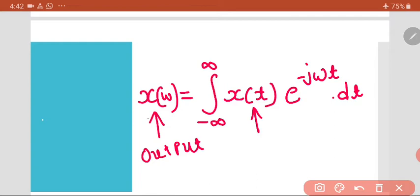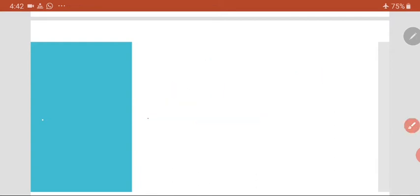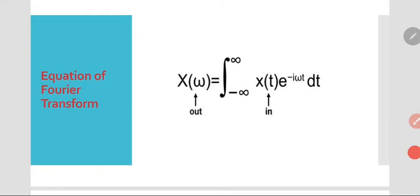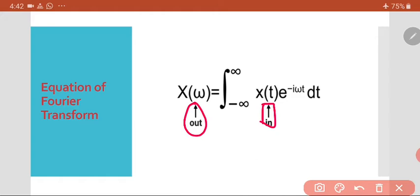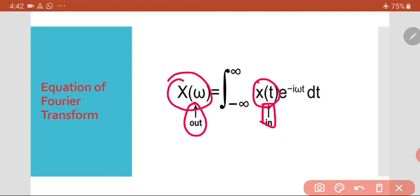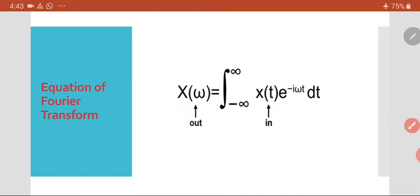The equation of the Fourier transform shows that x(t) is the input, which is a function of time, and X(omega) is the output of that particular signal. So the input x(t) is a function of time, and the output X(omega) is a function of omega, which tells you which sinusoids are present in your signal.